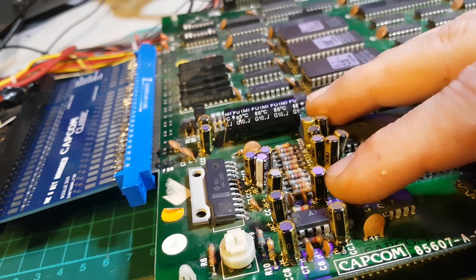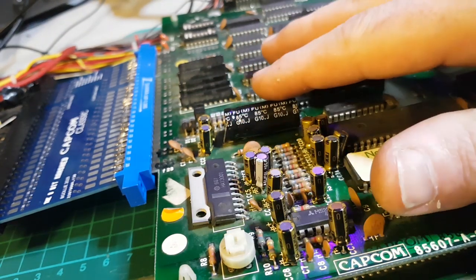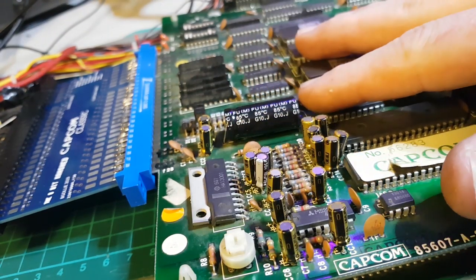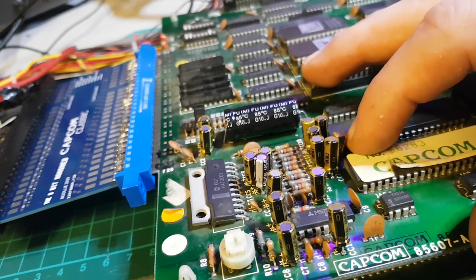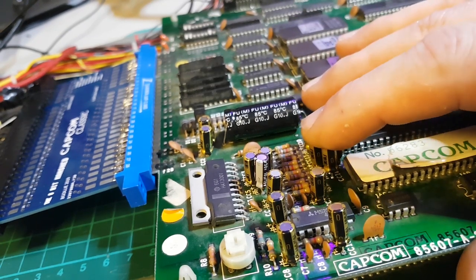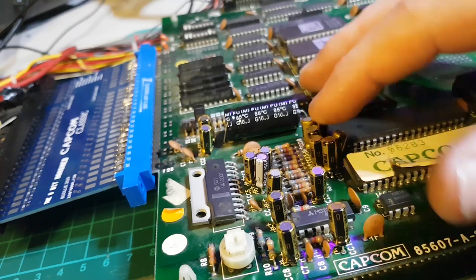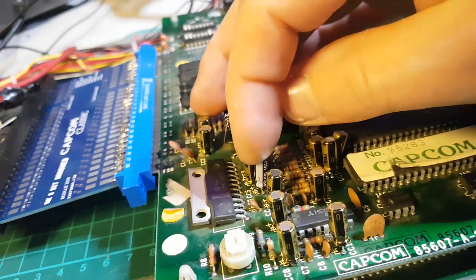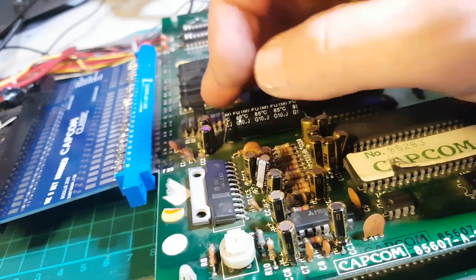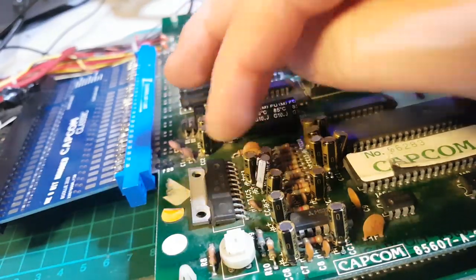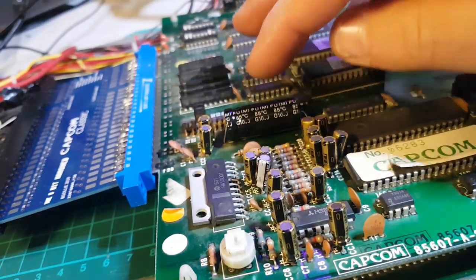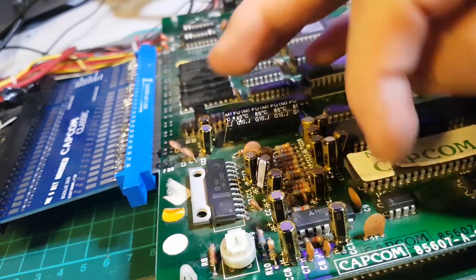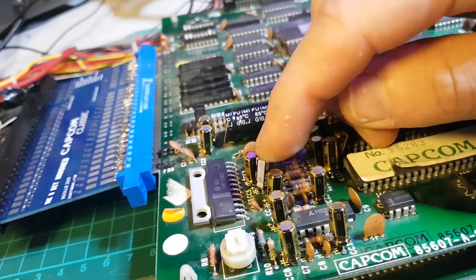These were fine but I just replaced the entire thing. These are all 10 microfarad 16 volt. There was one here that was 4.7, I didn't have any so I just replaced that with a 10 microfarad 16 volt. So they're all 10 microfarad 16 volt. I just used one that was a different color so if there was any issue I'd remember which one it was.